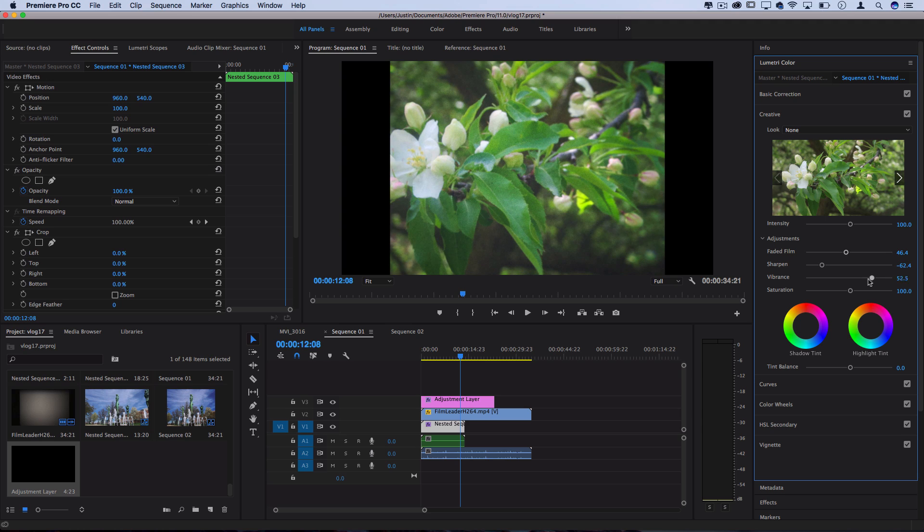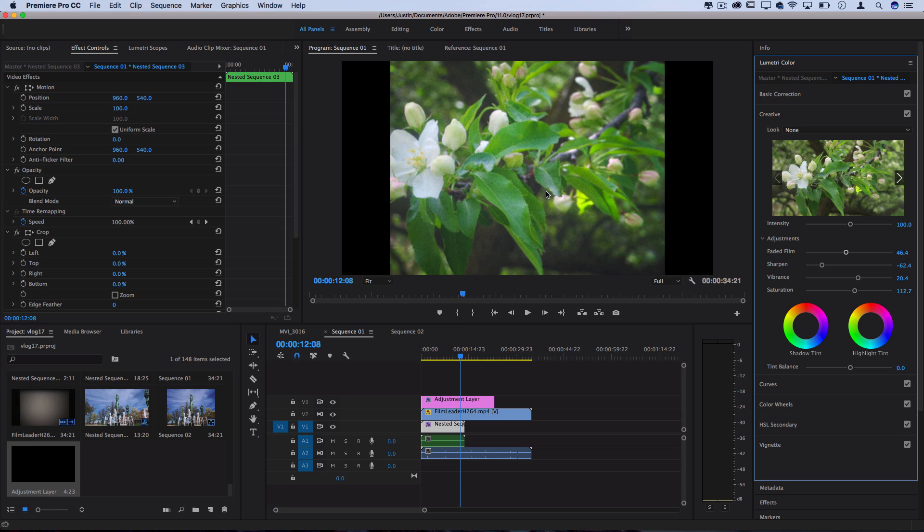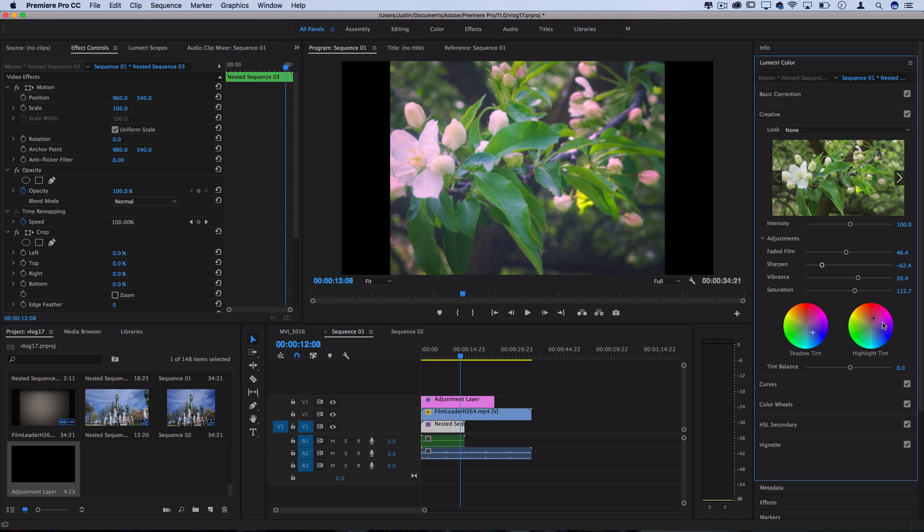You can play around with vibrance and saturation, maybe increase or decrease it to your liking to get some of those mixed up and muddy colors. And you can play around the tint shadows and highlights. So we can add a little bit of blue in the shadows and a little bit of yellow in the highlights to get our own customized film look.